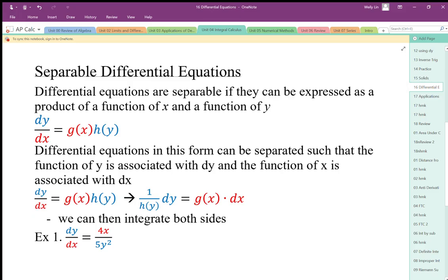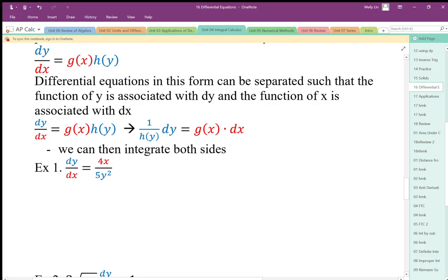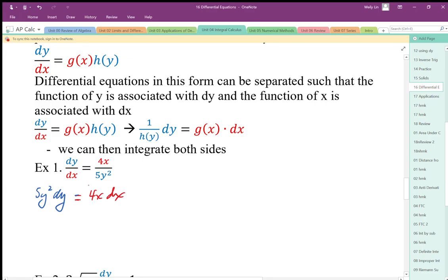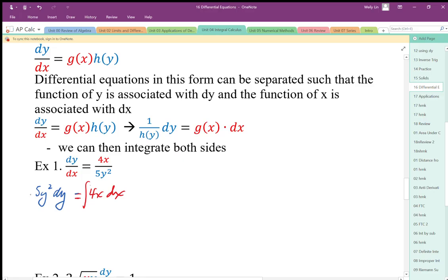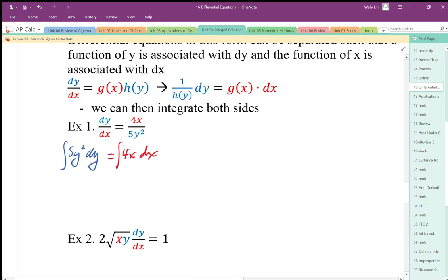If we can separate these parts like this, we can integrate both sides. So this is how we start with an implicit function and actually integrate implicit derivatives. If we can separate out by multiplication and division, we can anti-differentiate these implicit derivatives. I end up with dy times 5y² equal to 4x dx on the right-hand side. I have my dy with y variables and my dx with x variables, so I can integrate both sides.